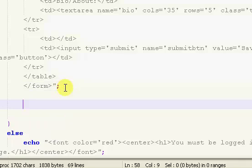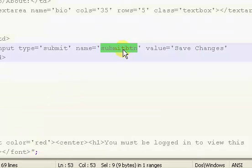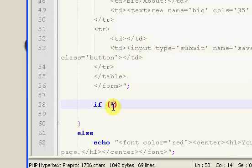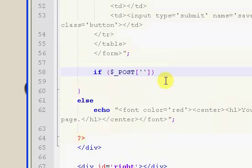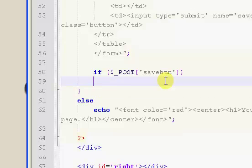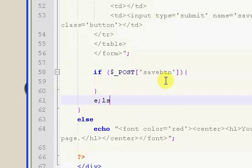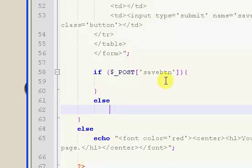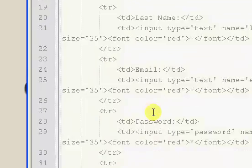Then we're going to put in an if statement for the submit button, and I'm going to change the name of the Save Changes button to save_button. Since I'm displaying two different forms on the same page, they can't have the same name — the second form is going to be for editing the password. Inside the if statement we check for the post method and set it to save_button — so if the save button is pressed. For the else, we're just going to put in the form variable. I'll change the name of the form itself to info_form.